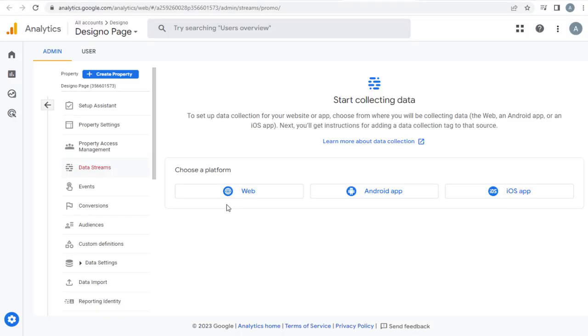Here we can set up the actual web property or web apps, be it Android app or iOS app. Since I am setting up the analytics in a Weebly site, I need to select this Web option.